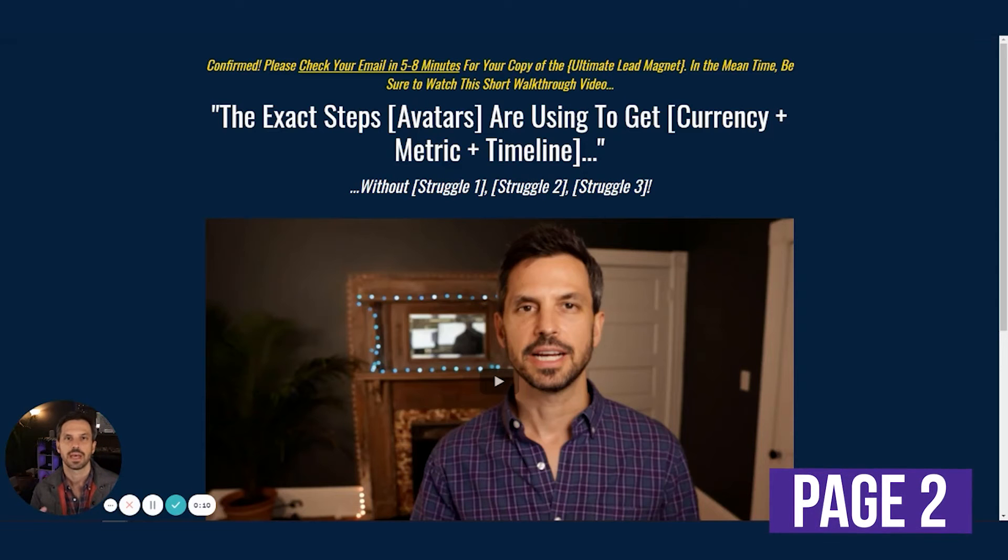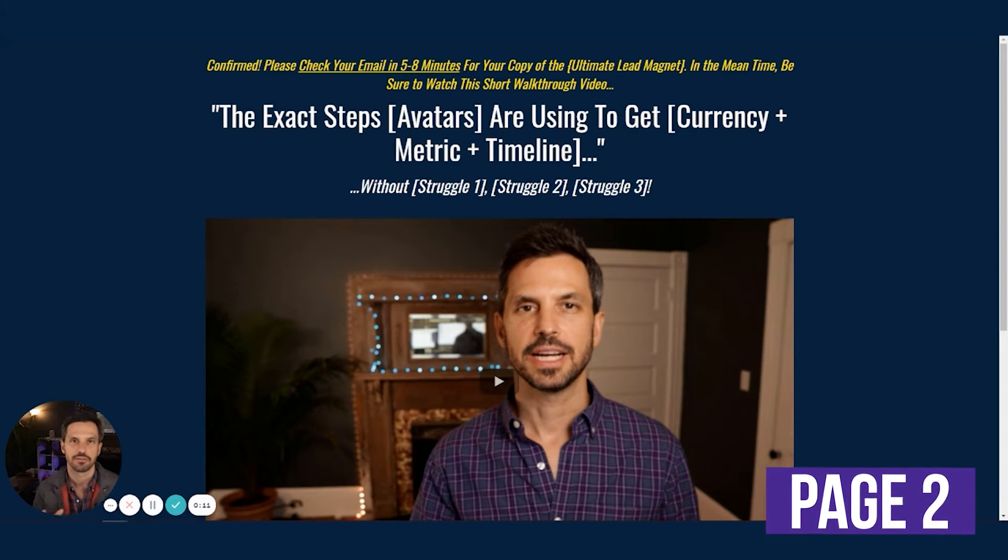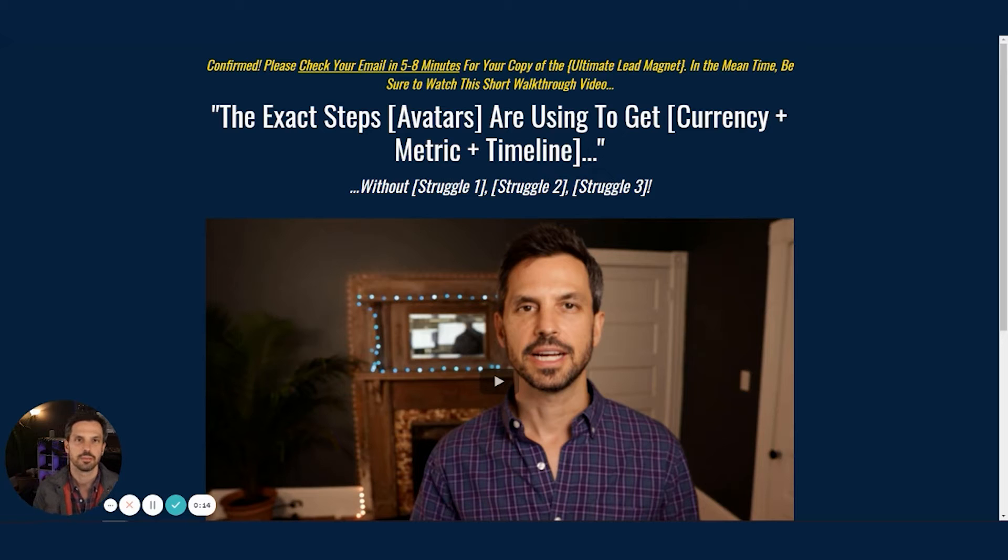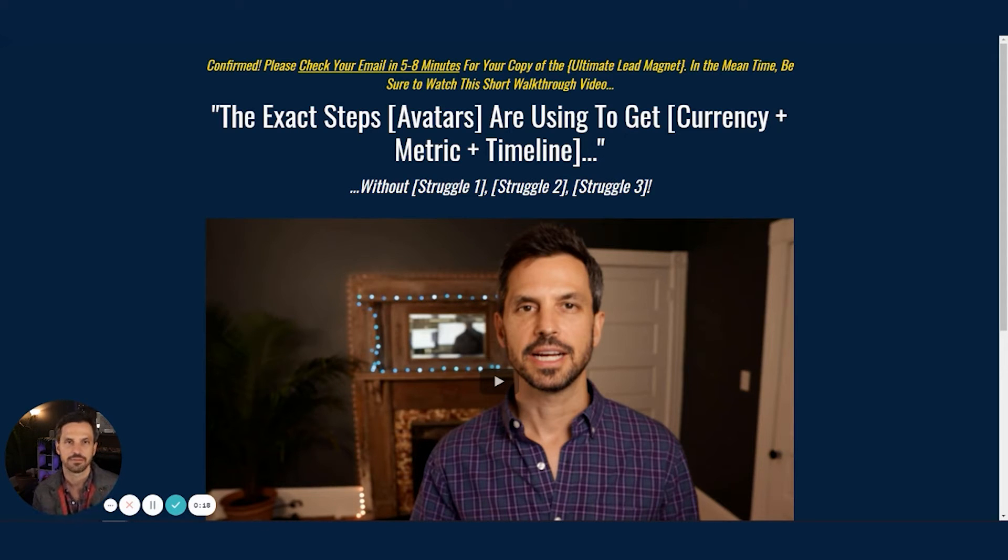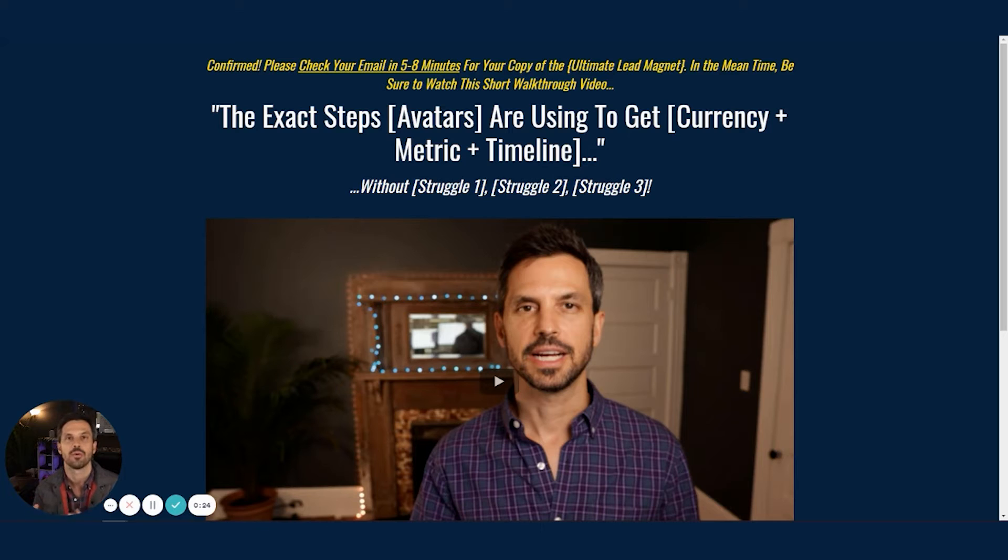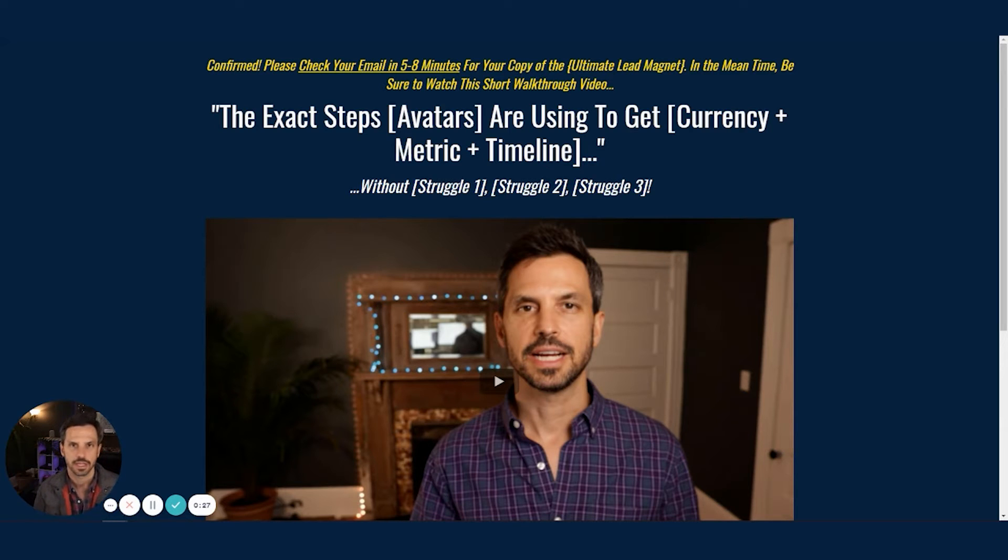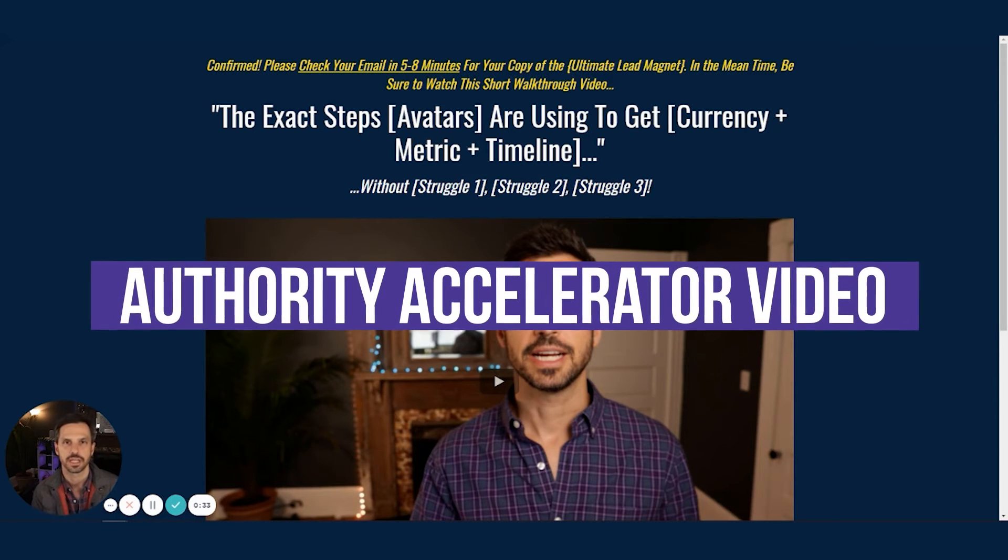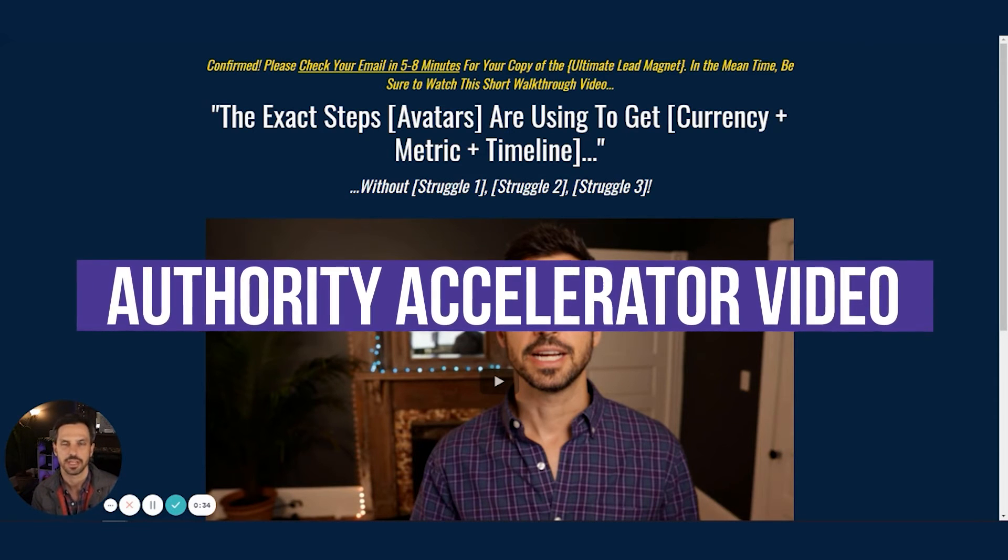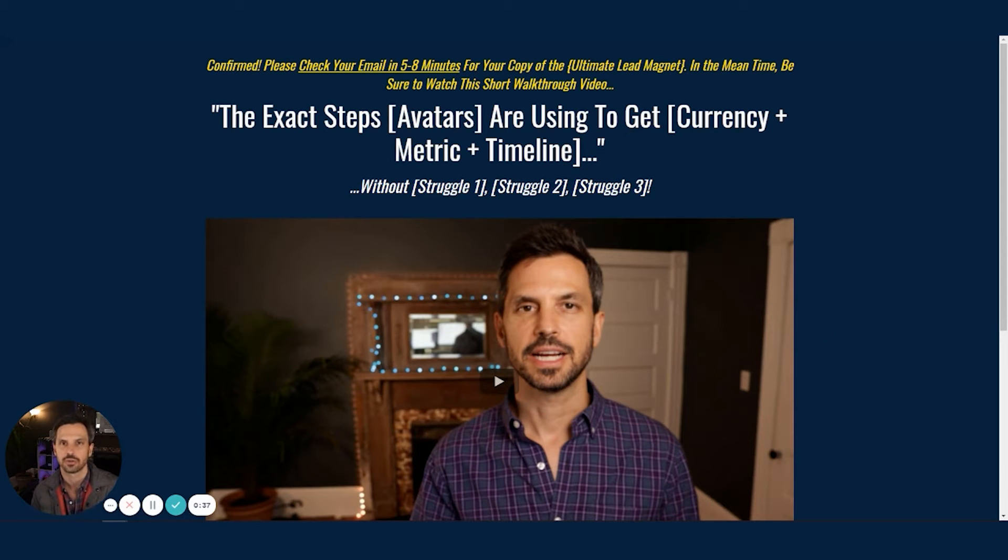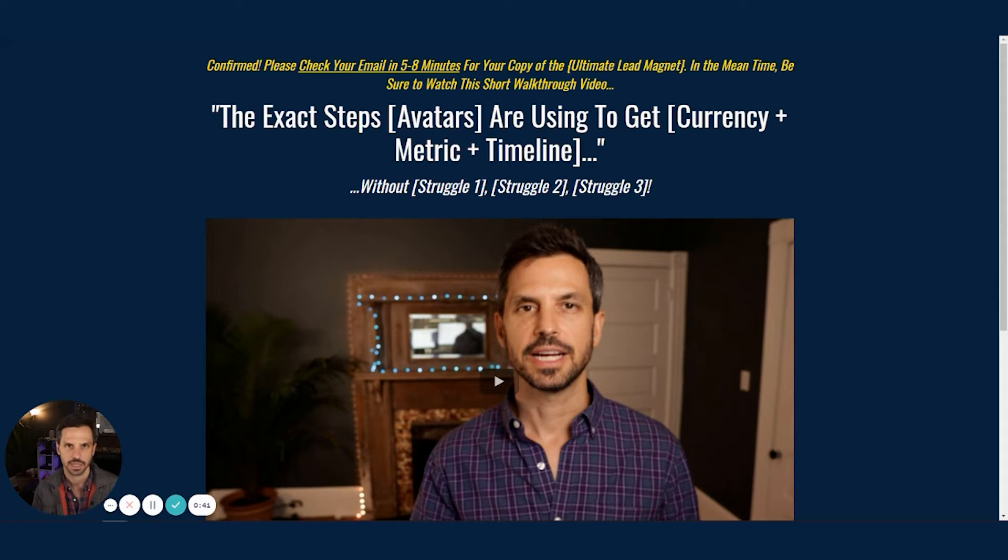All right. So we're back at page two of our funnel template. Now, the purpose of this page is to really build the know, like, and trust factor. To this point, we've gotten somebody to opt-in for our hot step or our ultimate lead magnet, but that doesn't necessarily mean that they know anything about us or anything about what we offer. So we really need to build the know, like, and trust factor, our authority and credibility on this page. And we do that using what we call an authority accelerator video. Now, we provide the scripts for our clients to create these videos very quickly and easily, so it's not very difficult to create these videos.